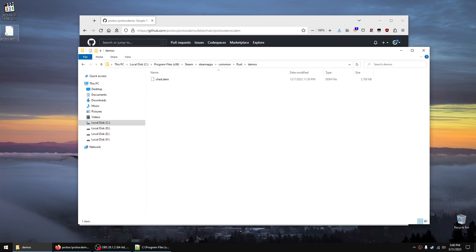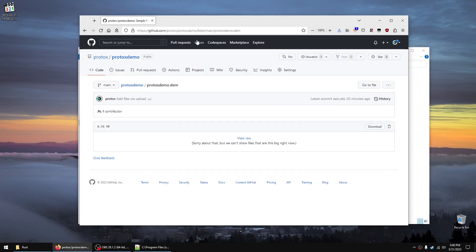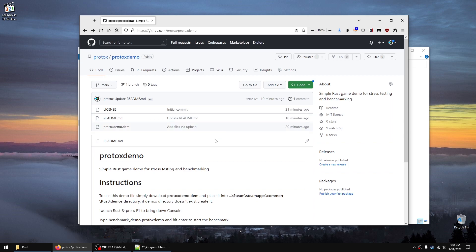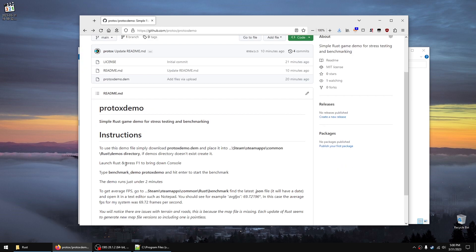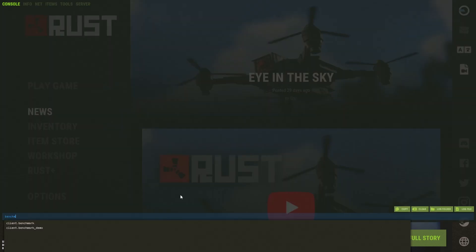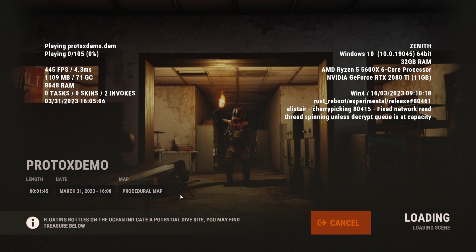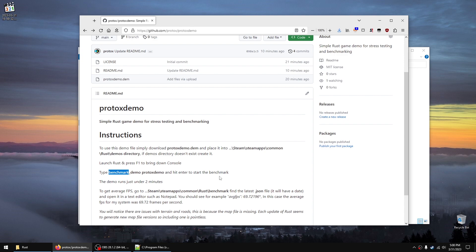Move the downloaded file in here, then launch Rust. Hit F1 to bring down the console, then type 'benchmark /demo protoxdemo' and hit enter. It will run the benchmark for about two minutes.